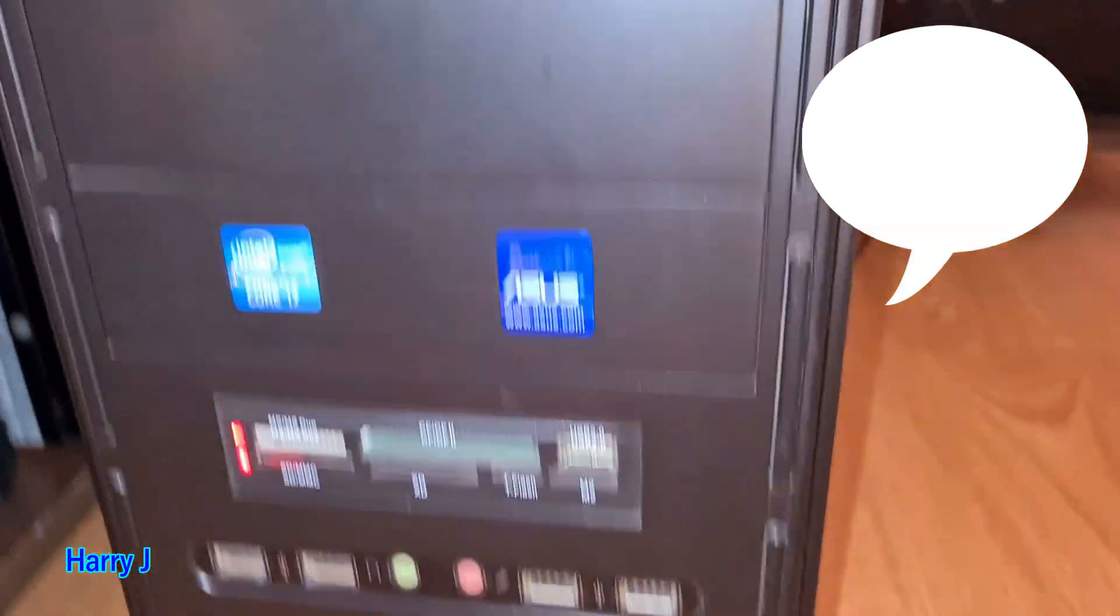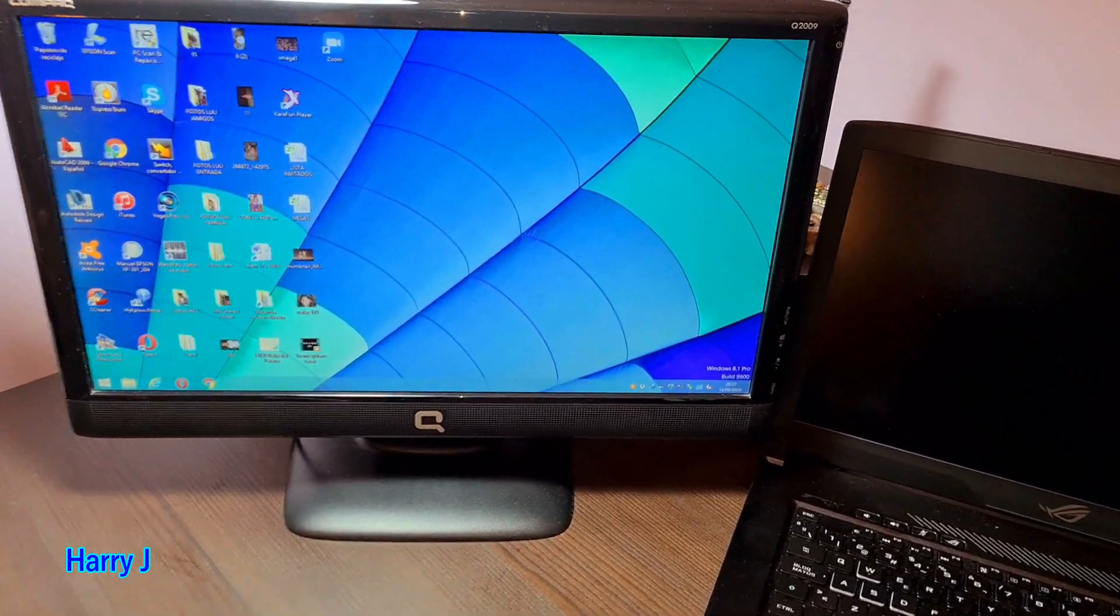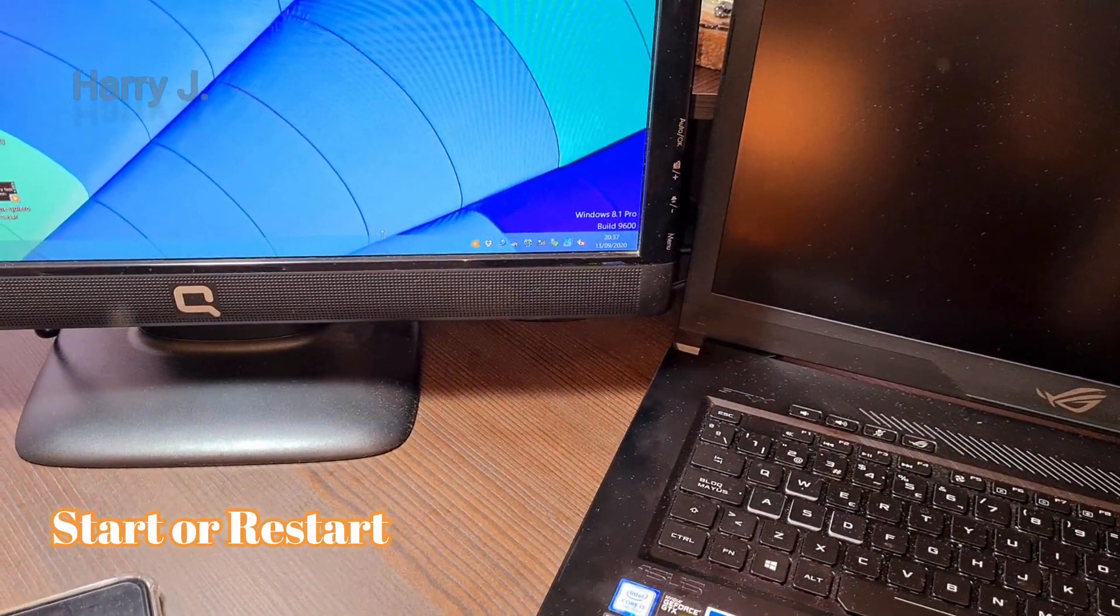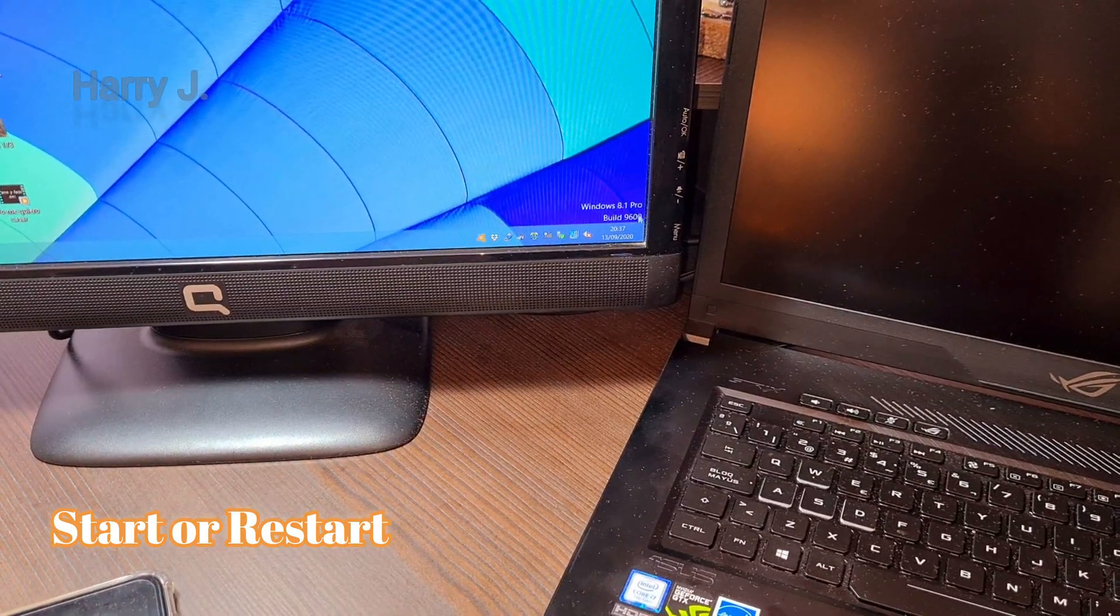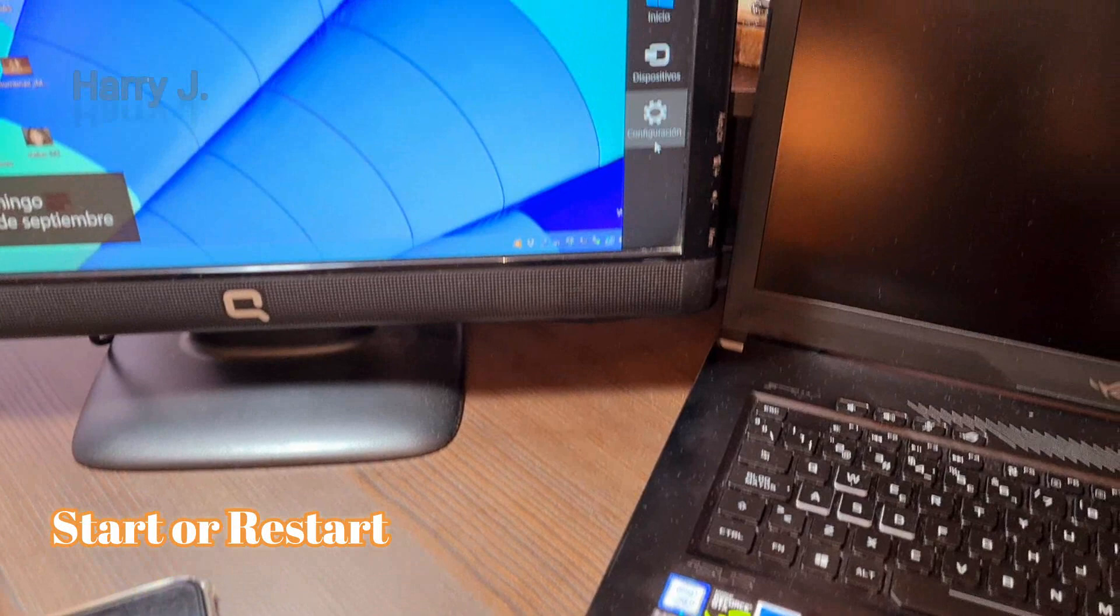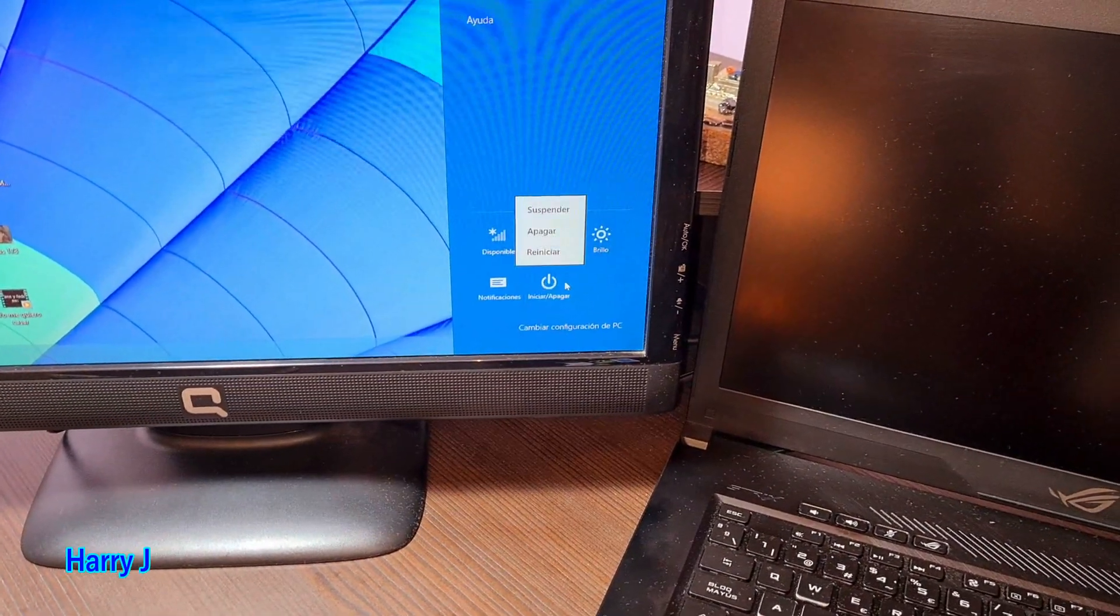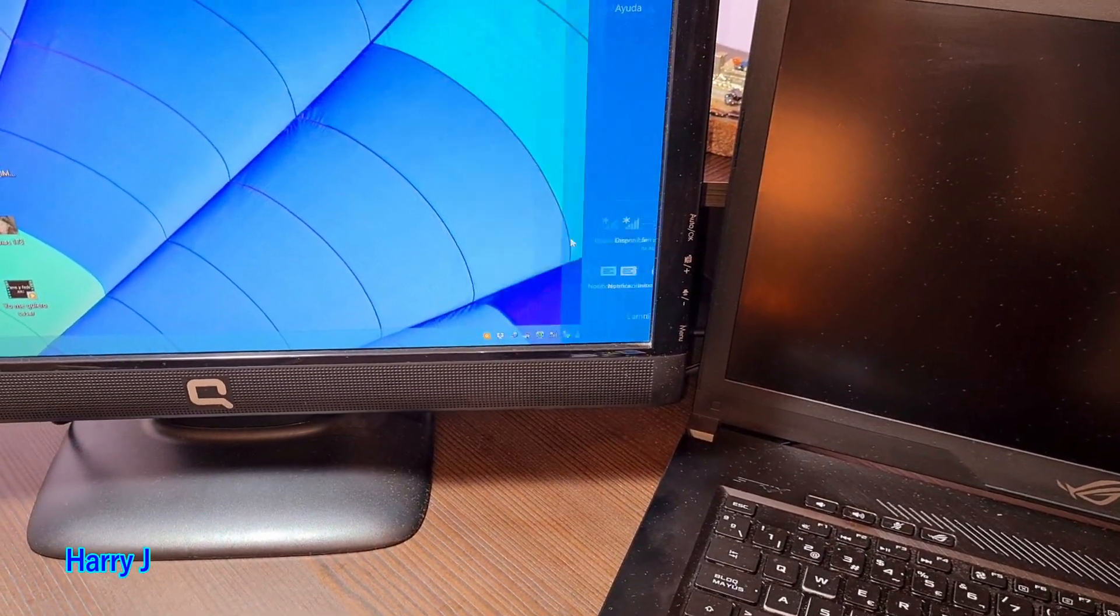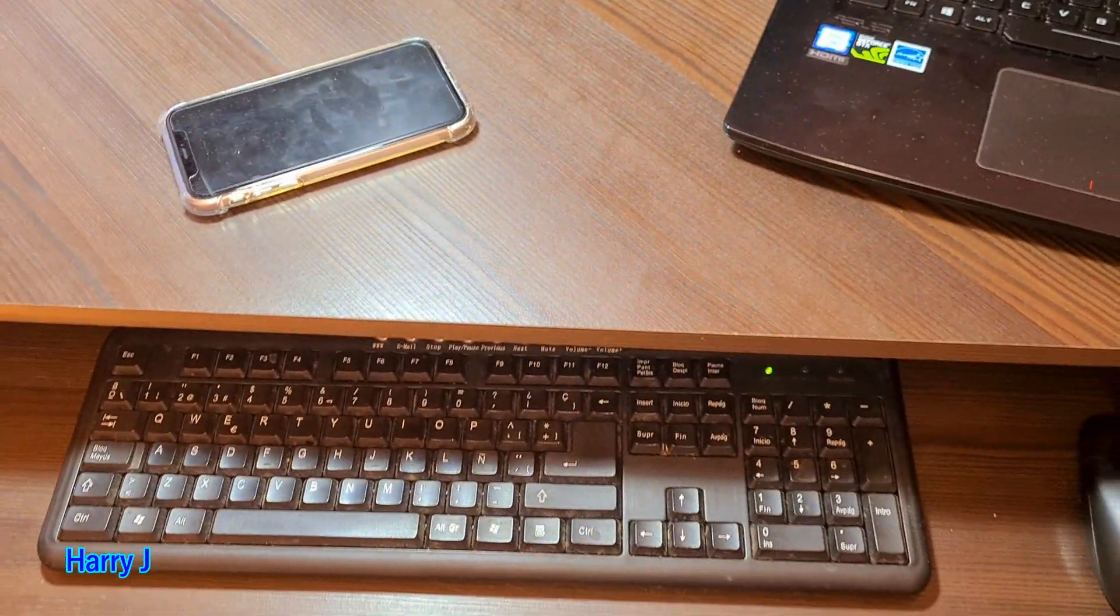To access BIOS, you have to restart your machine. In Windows 8 or Windows 10, the process is the same. Hit the restart power button, and while the machine is restarting...